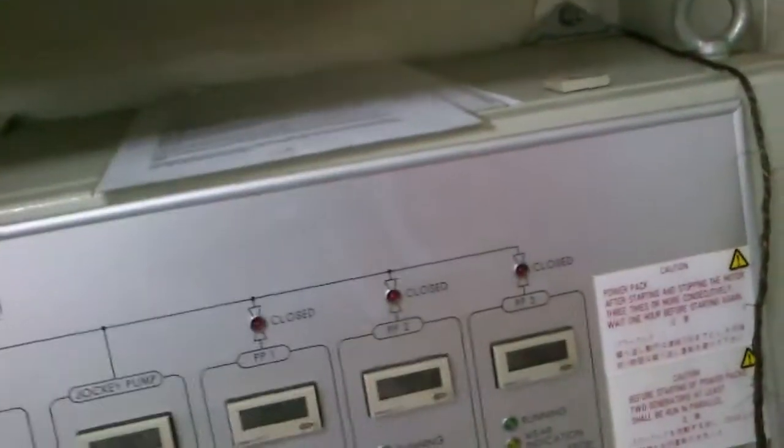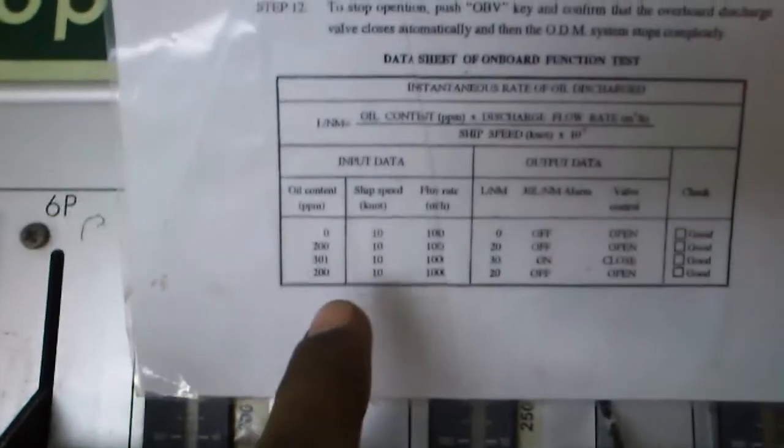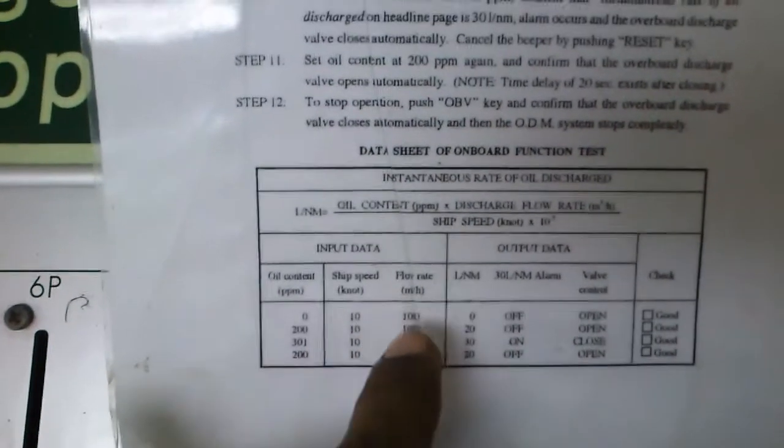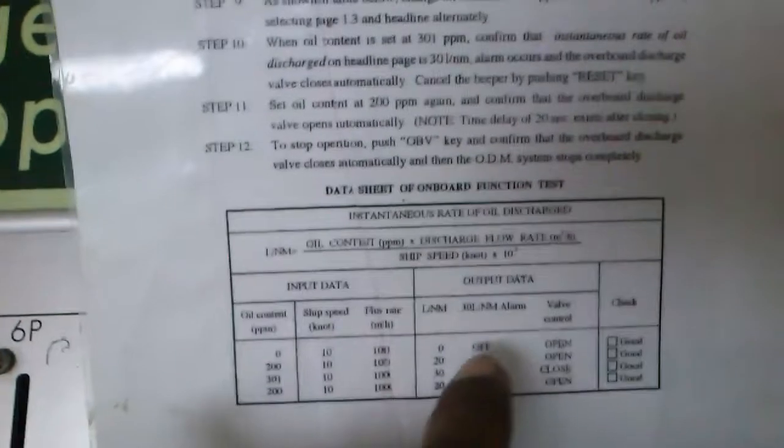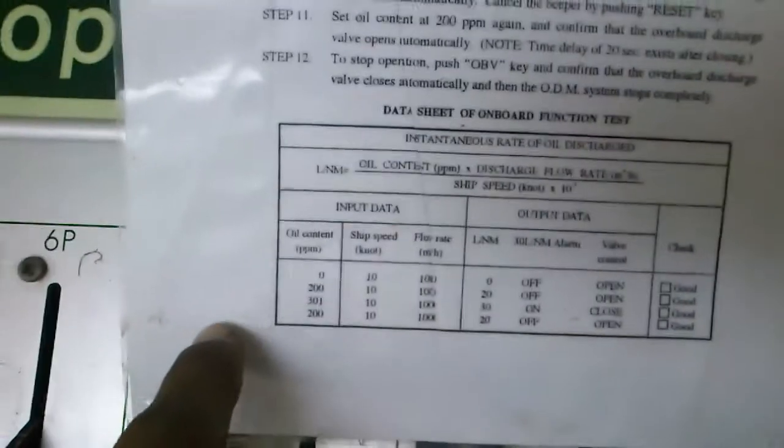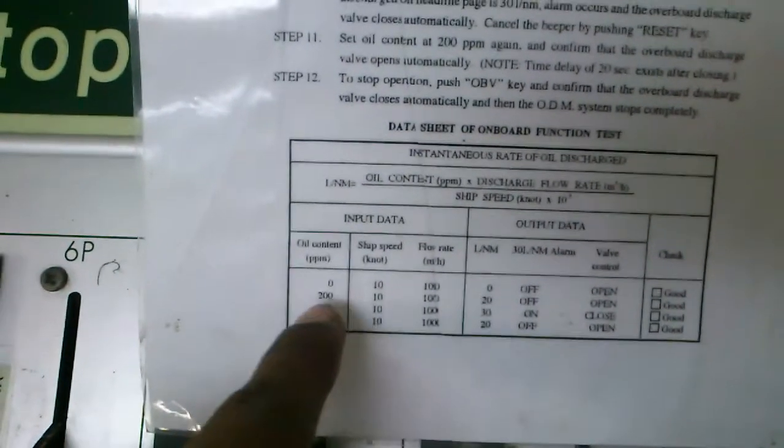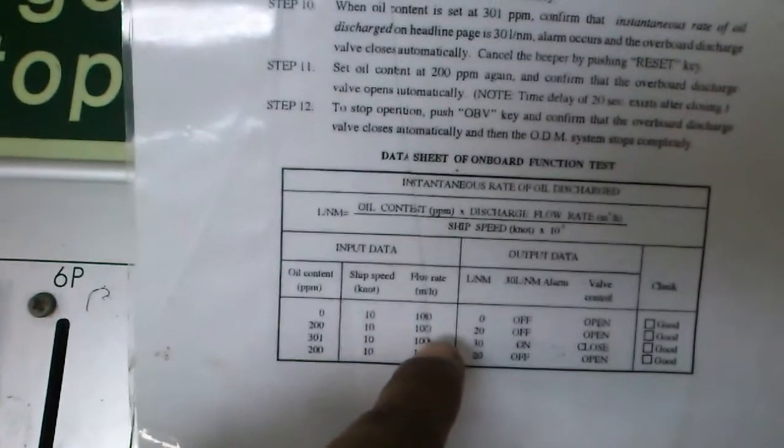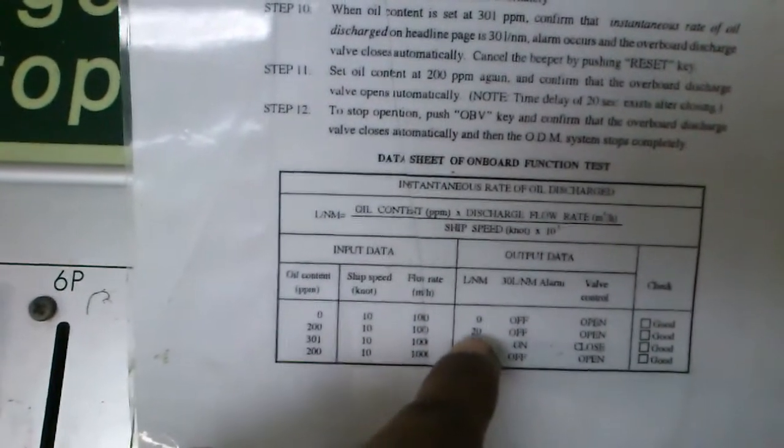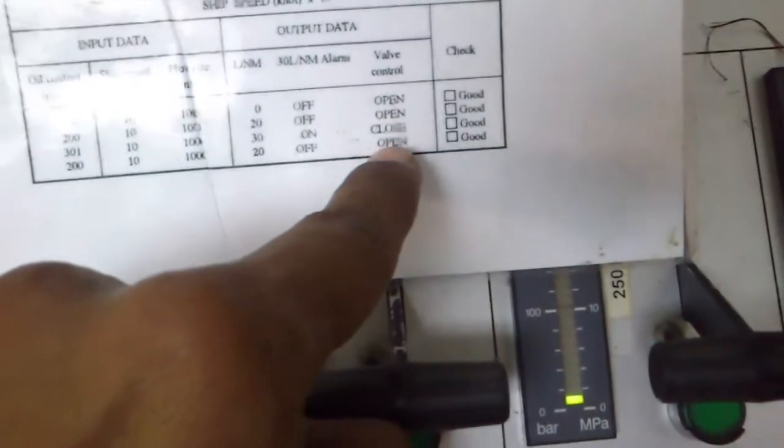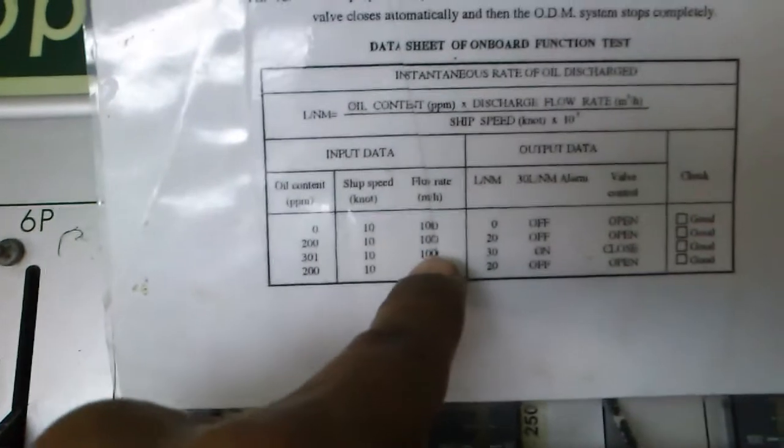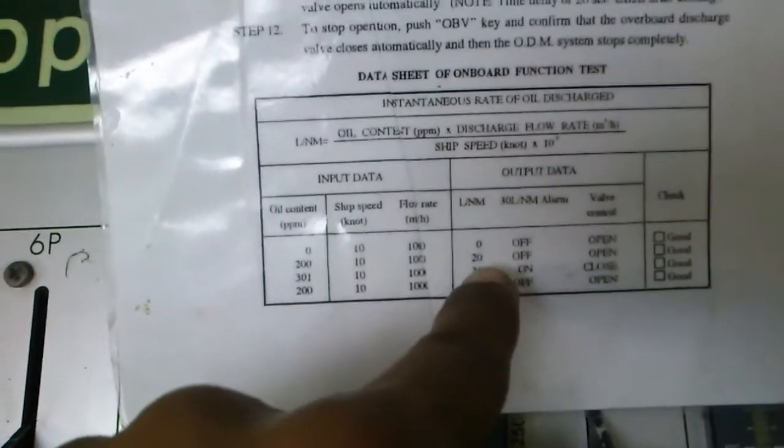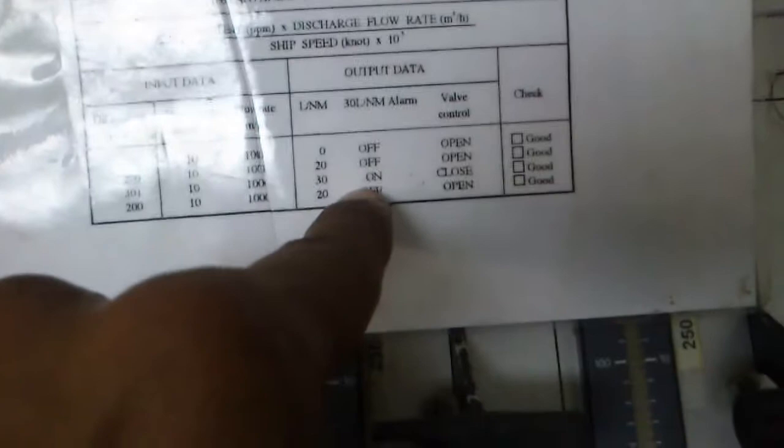Normally for getting your test, if you want to make your test, normally we use water for testing. These are the values we have to test. Oil content zero, ship speed 10 knots, flow 1000 meters per nautical mile. These are all values. At that point, this valve open means this overboard valve should open. Then same oil content you make it 200, ship speed 10 knots, flow rate 1000 cubic, and rents per nautical mile, 20 rents per nautical mile. This overboard valve open. Let's see again. More than 200, now it is at 301, ship speed 10,000, 13 details per nautical mile. This is an alarm.